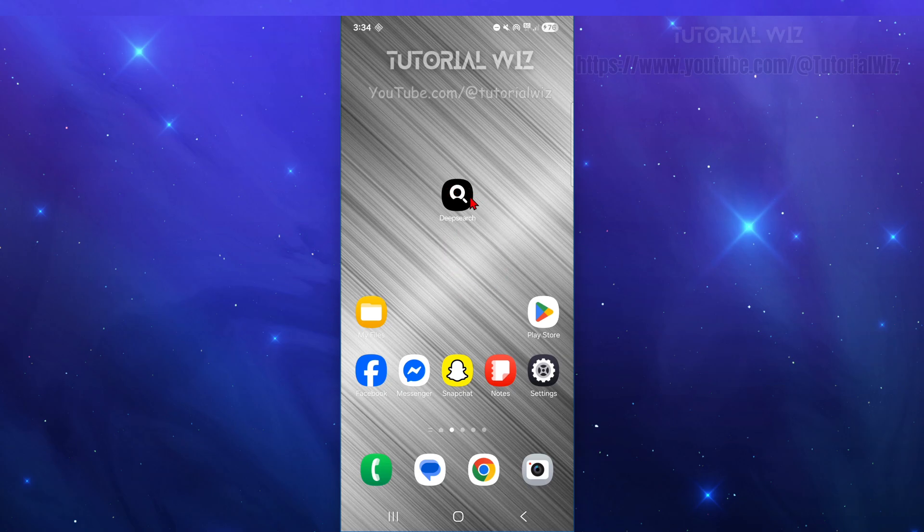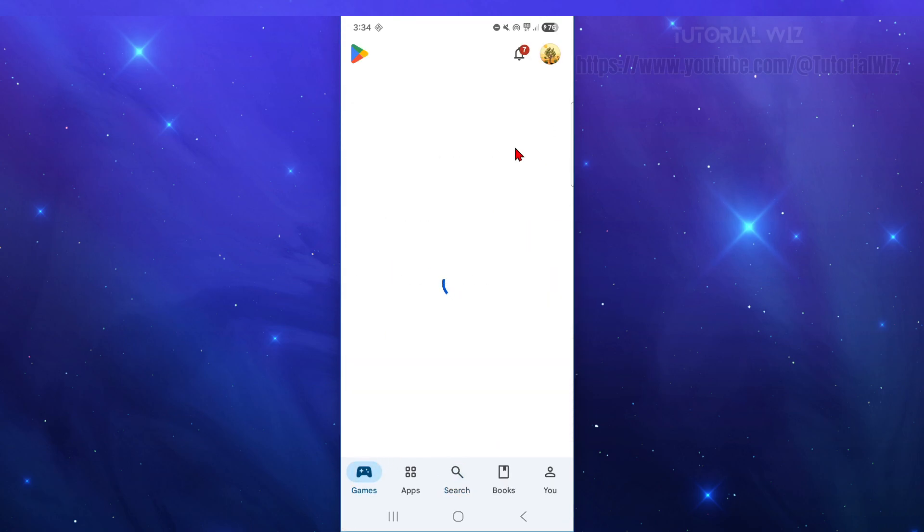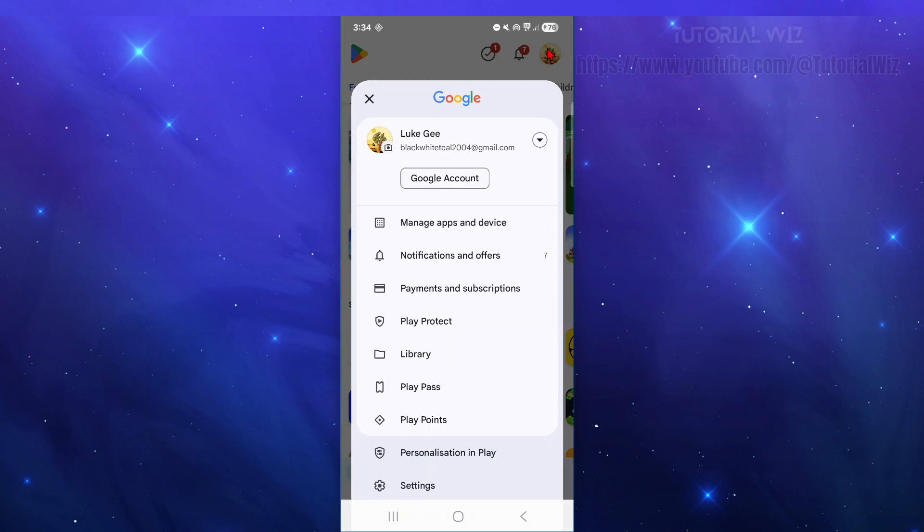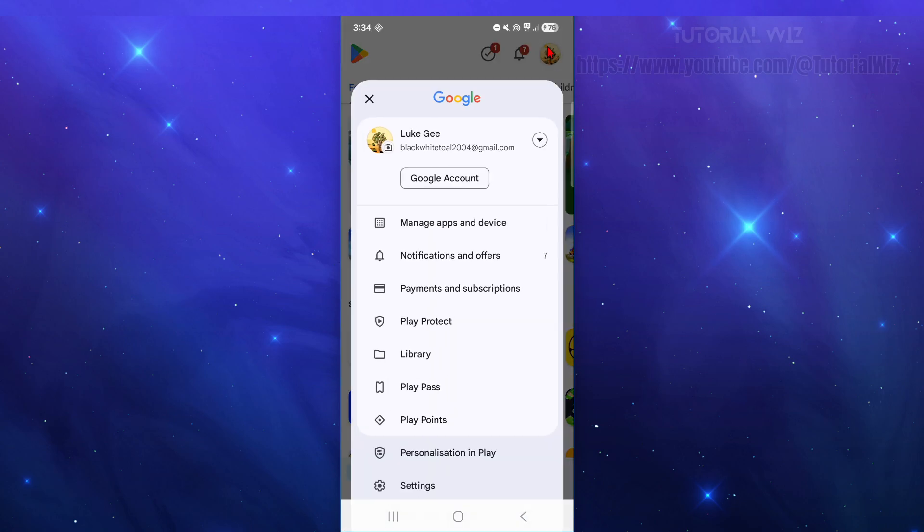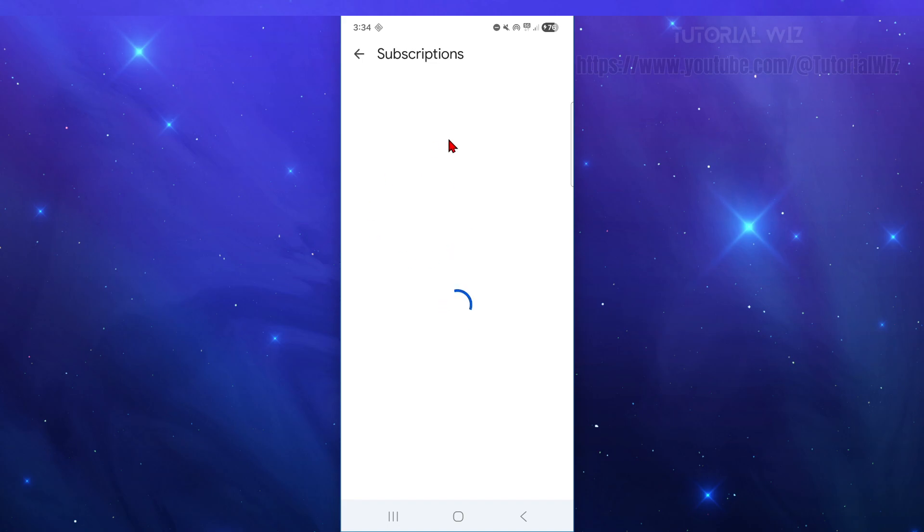So basically with Android devices, you want to go to your Play Store, then you want to click on your profile on the top right hand corner of the page. Then from here, click on Payments and Subscriptions, and then click on Subscriptions.